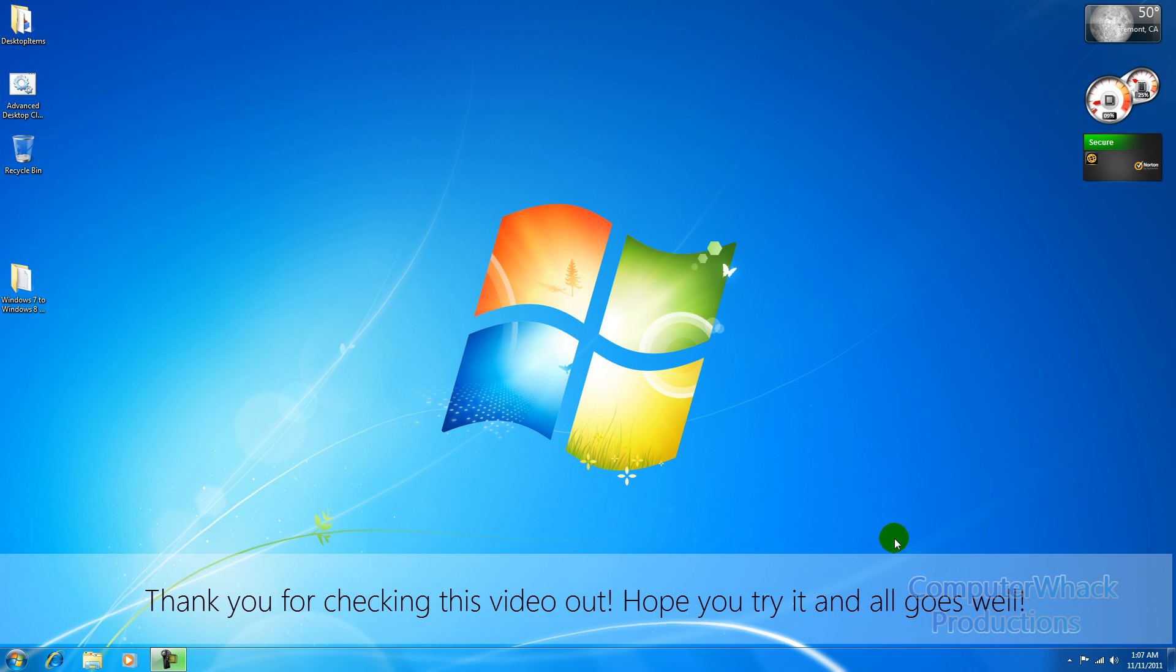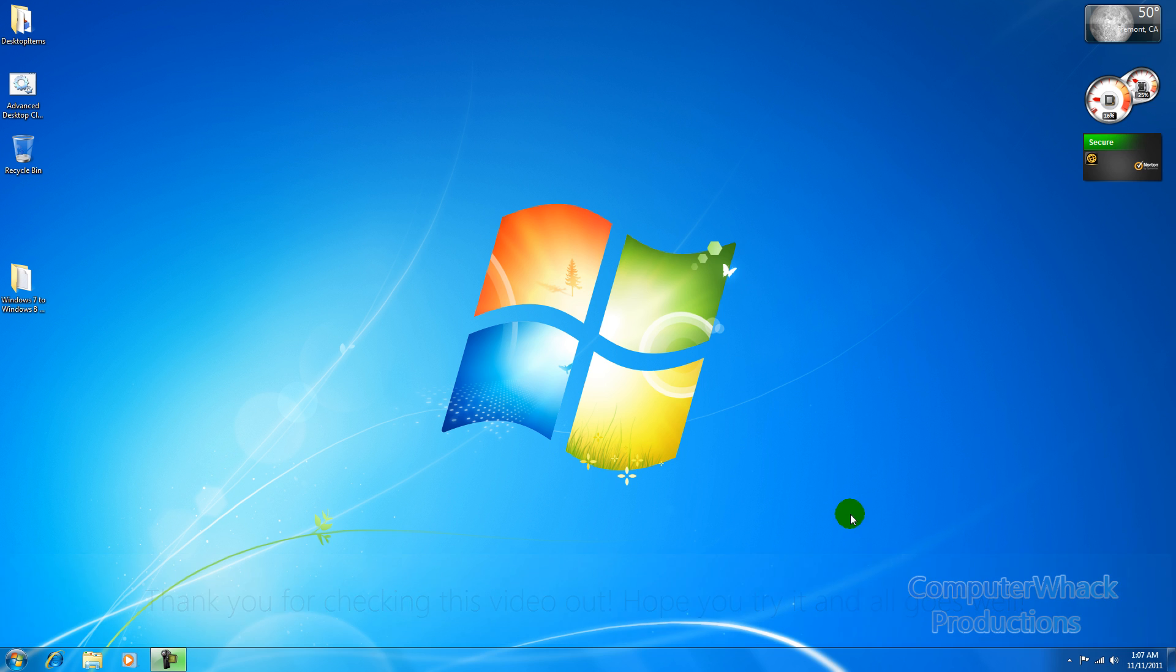Hello YouTube and today I'm going to be showing you how to turn your Windows 7 desktop into a Windows 8 themed desktop including Metro tiles.